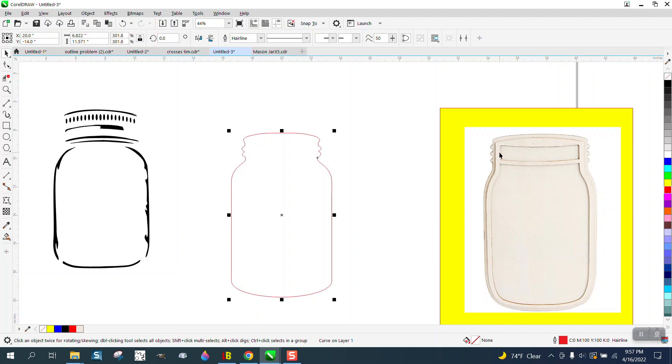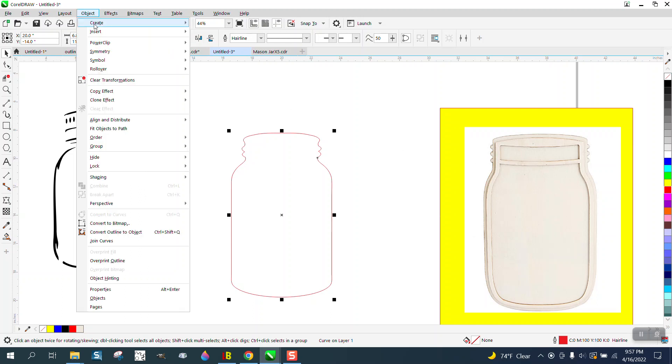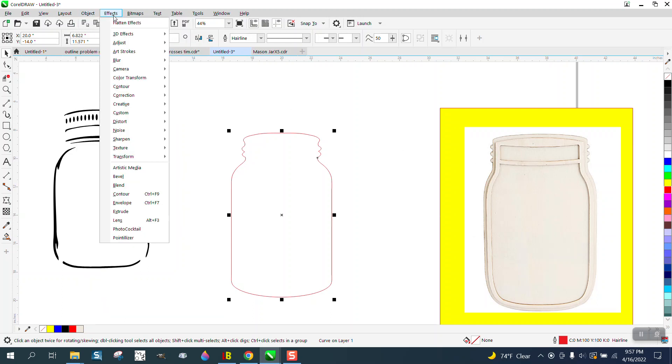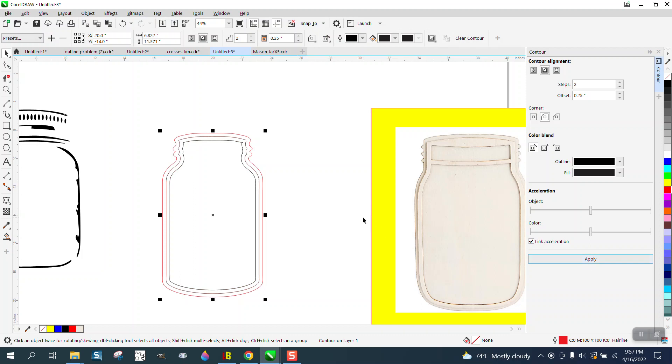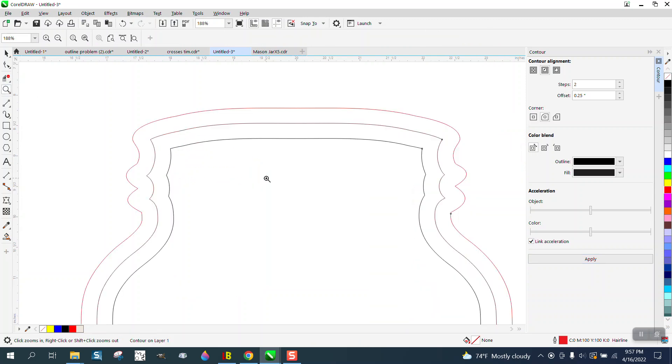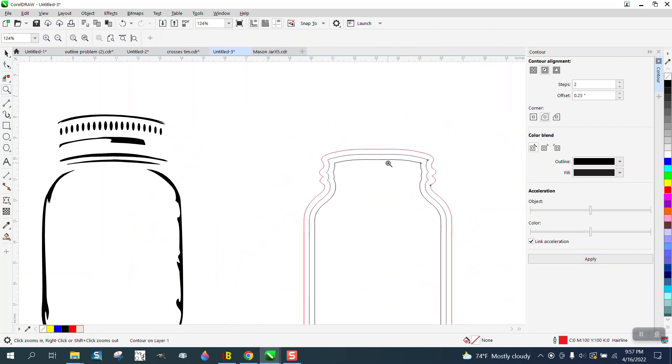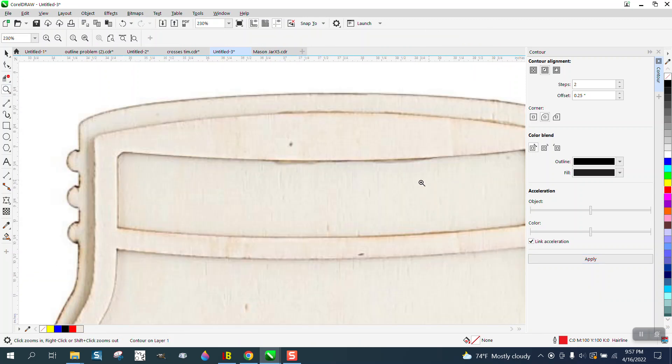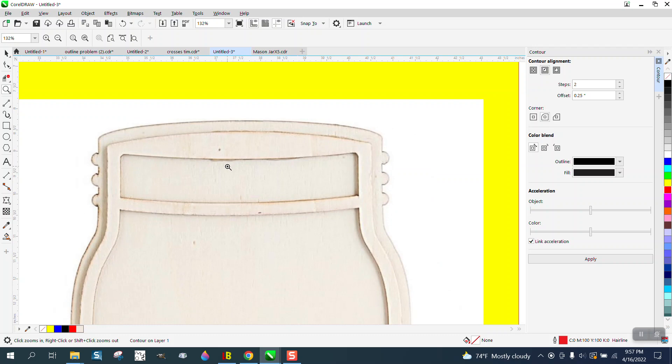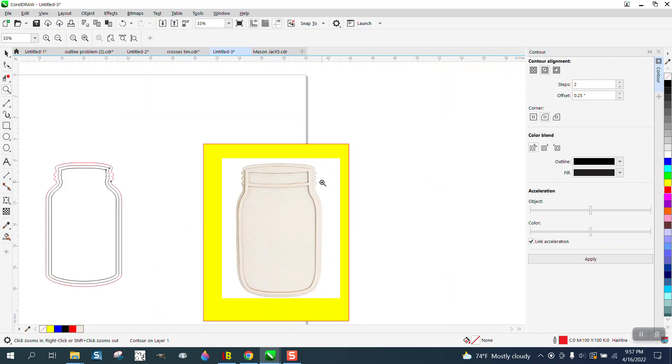Now, because this has a border in this other wood, we need to create that. So we're going to go to Effects and Contour. We're going to contour two steps with rounded corners, a quarter of an inch. Now, it messed up the ridges, but we can fix that because the original doesn't have ridges. It's just smooth.